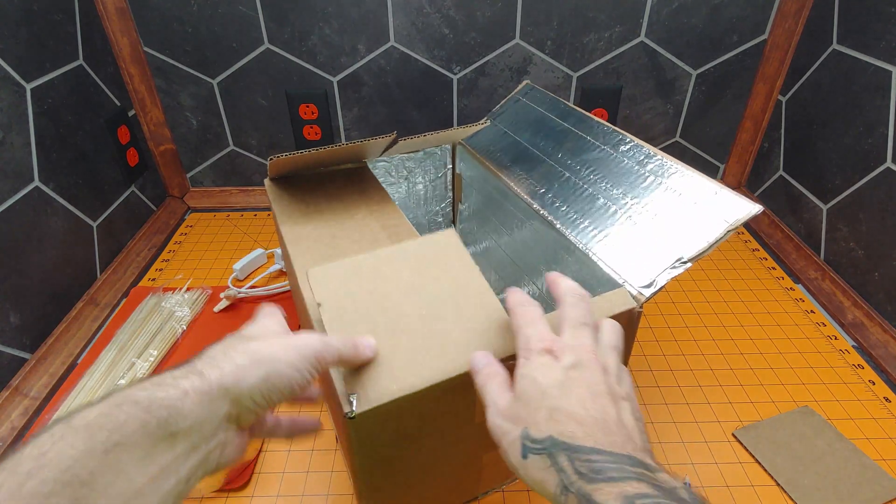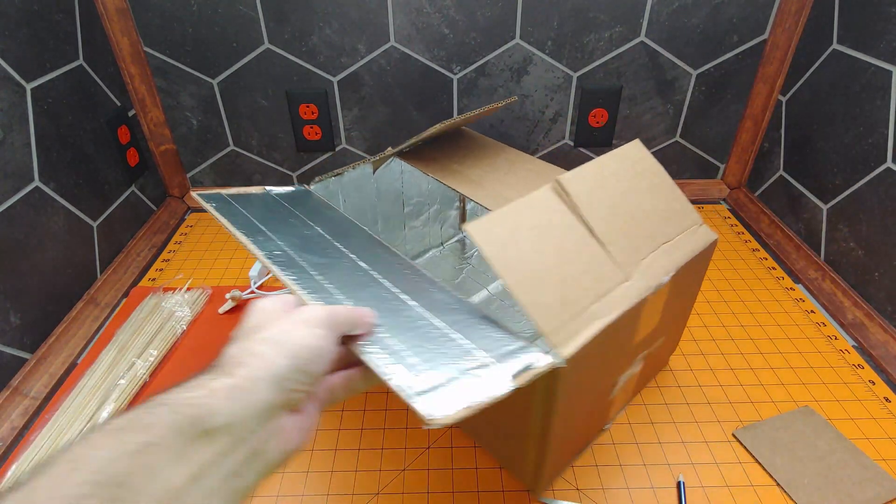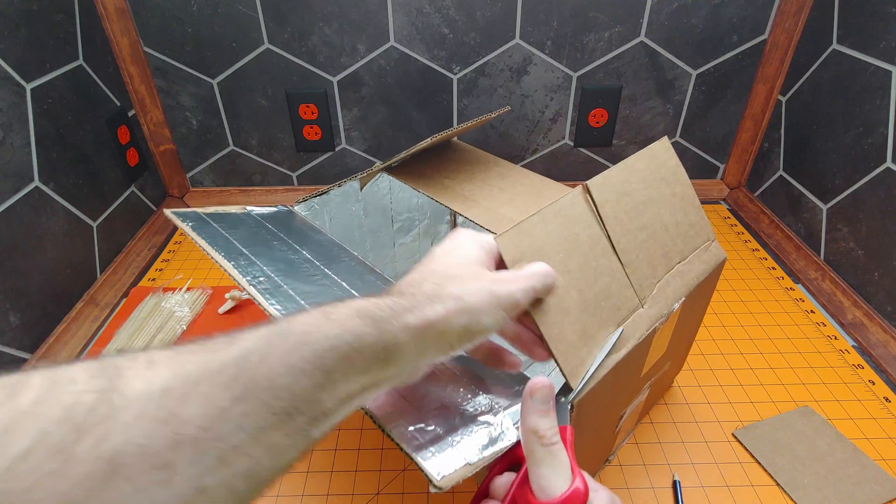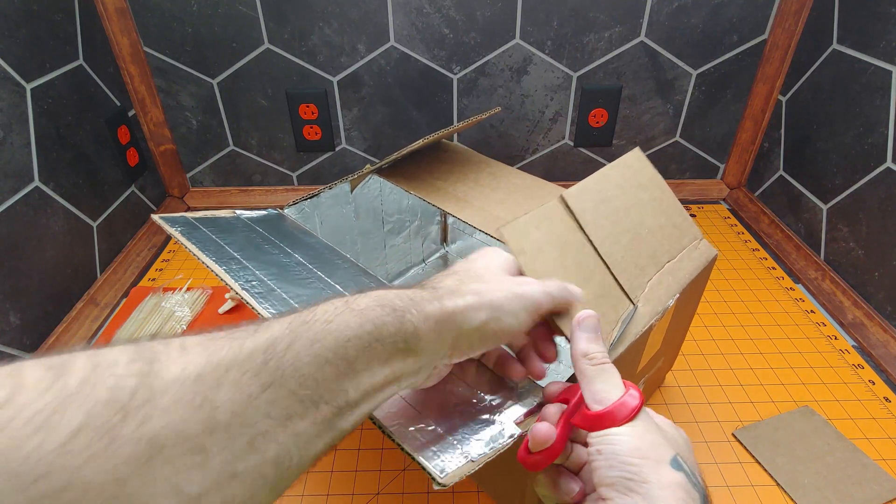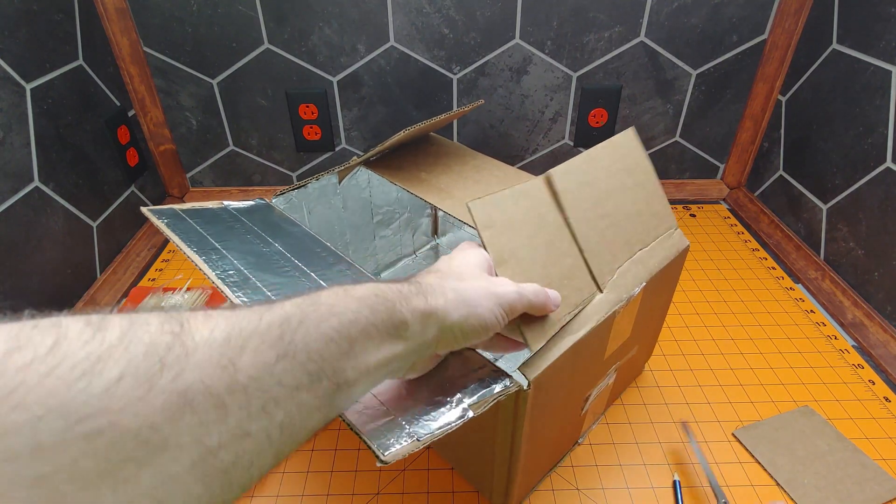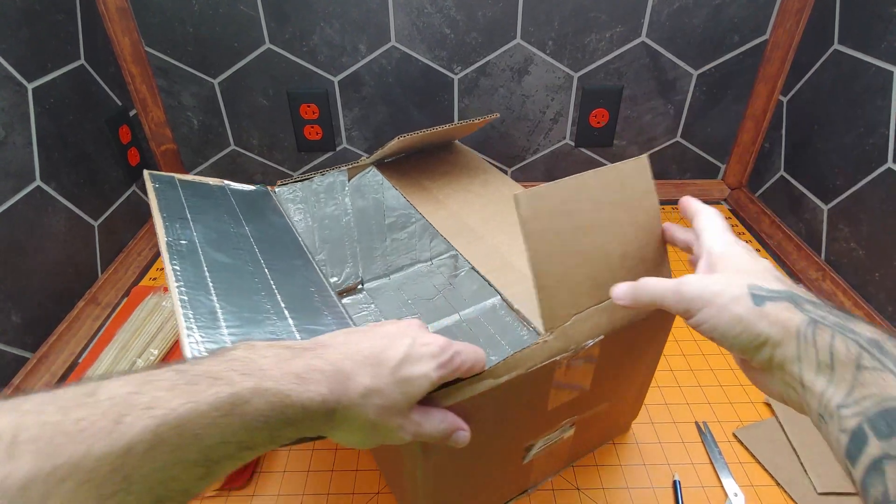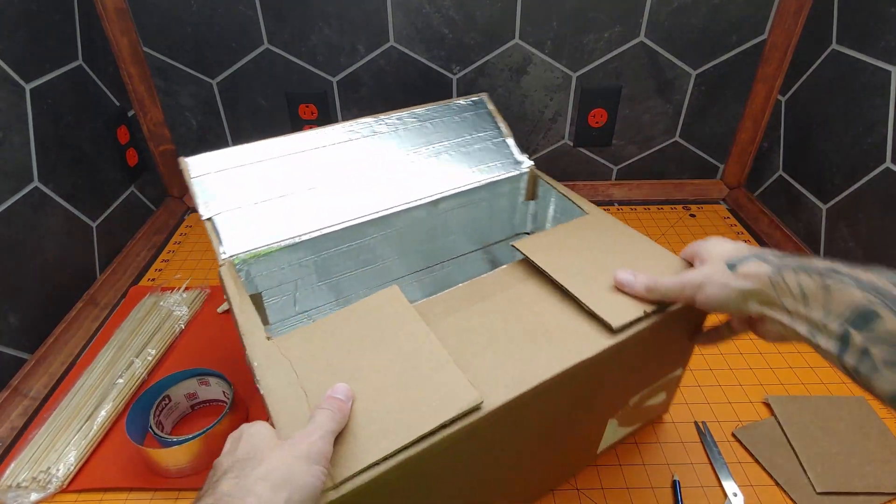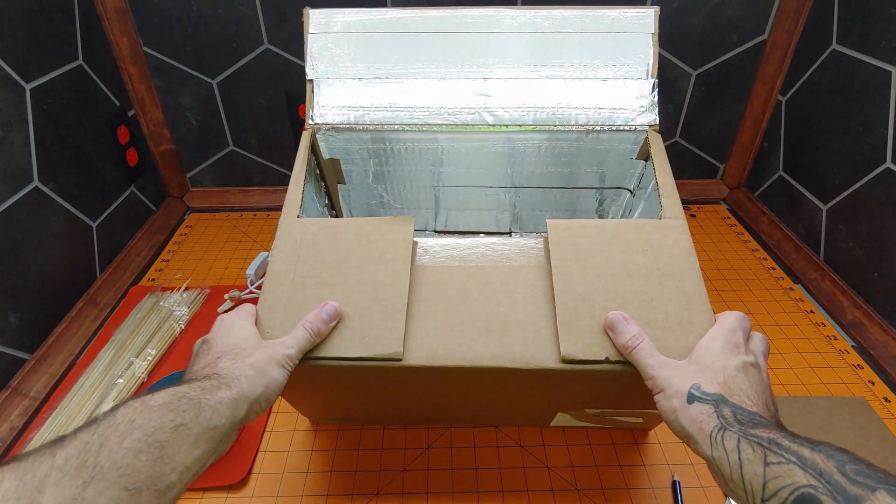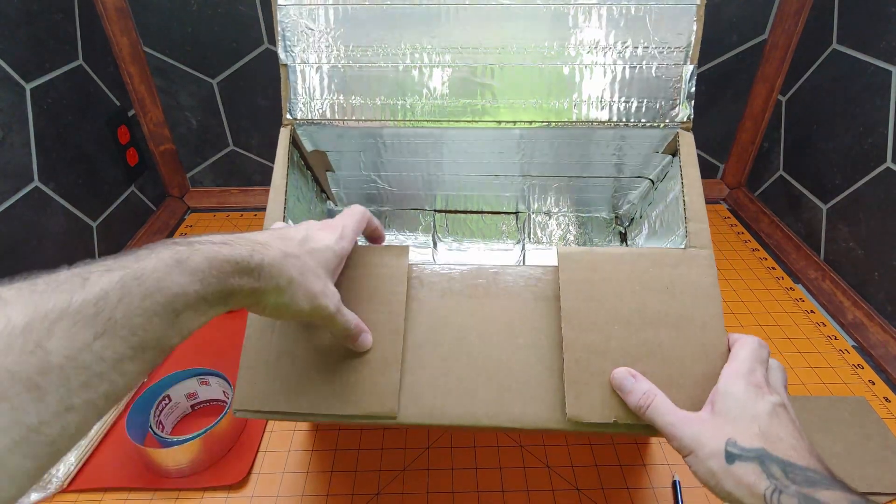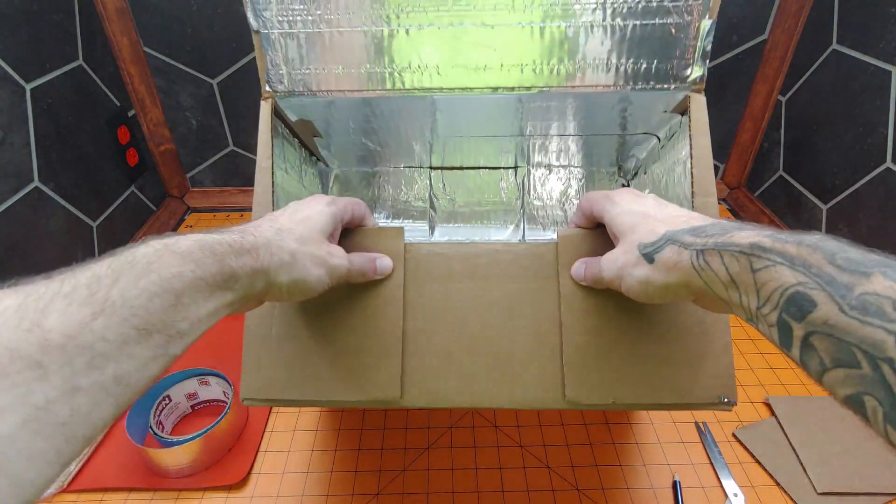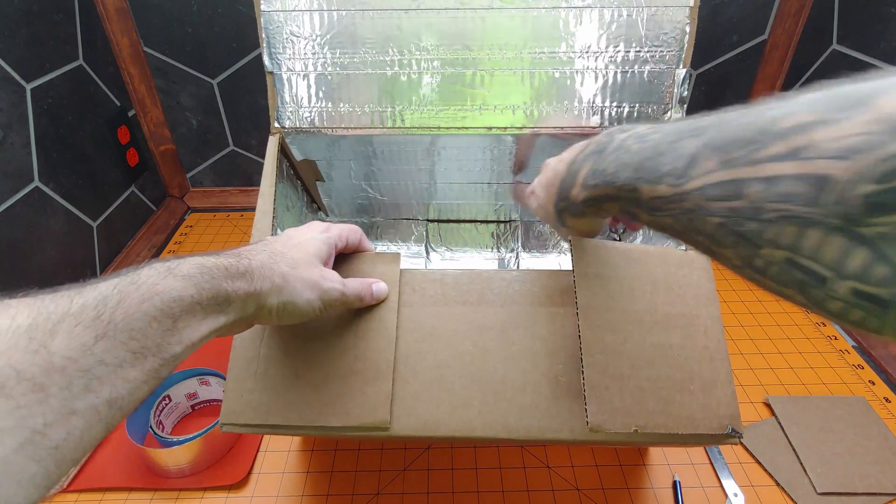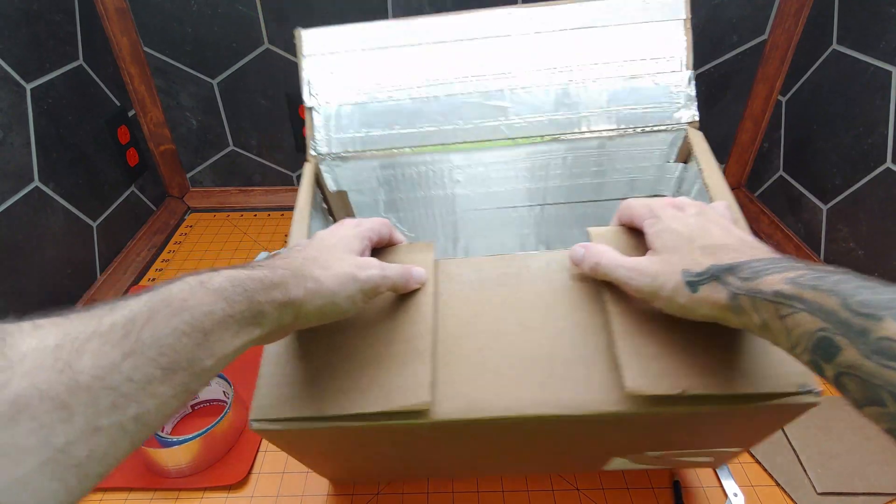There's one side, and the other side. Fantastic. All right, before we secure this bottom side closed, let's attach our lamp to the inside.